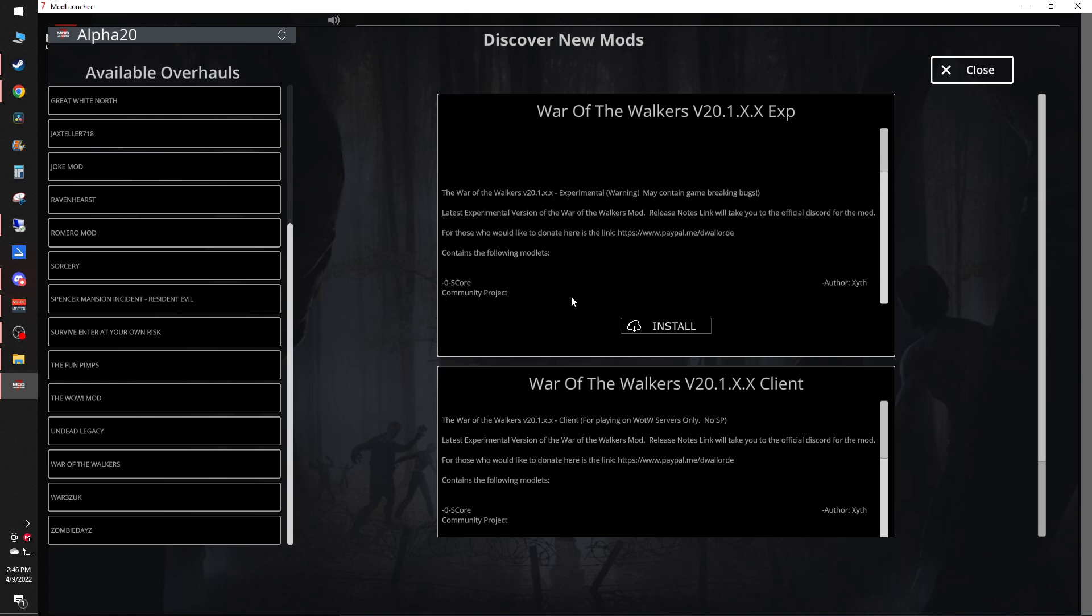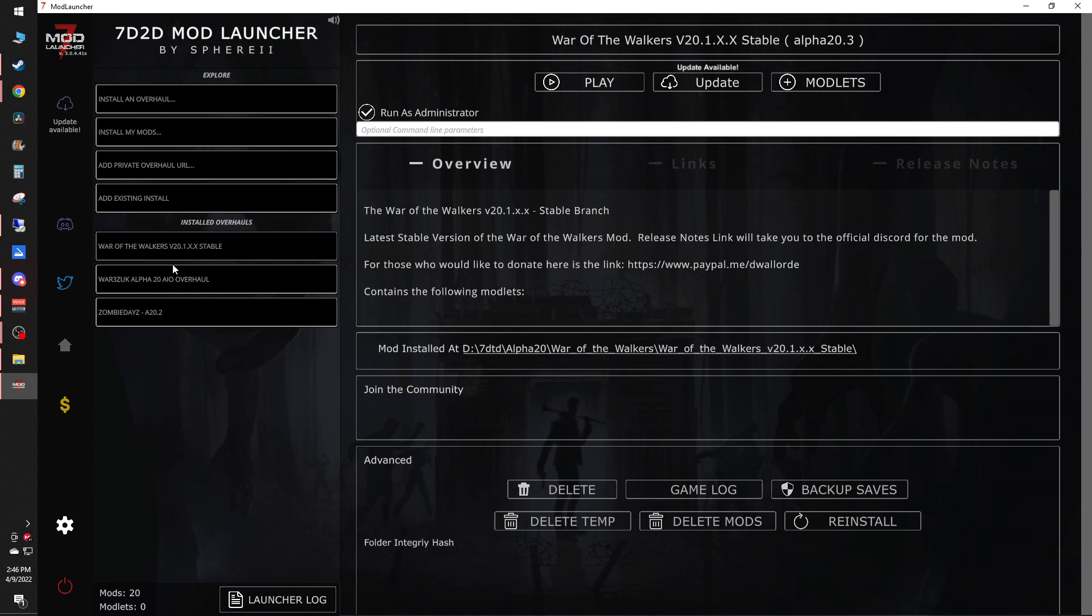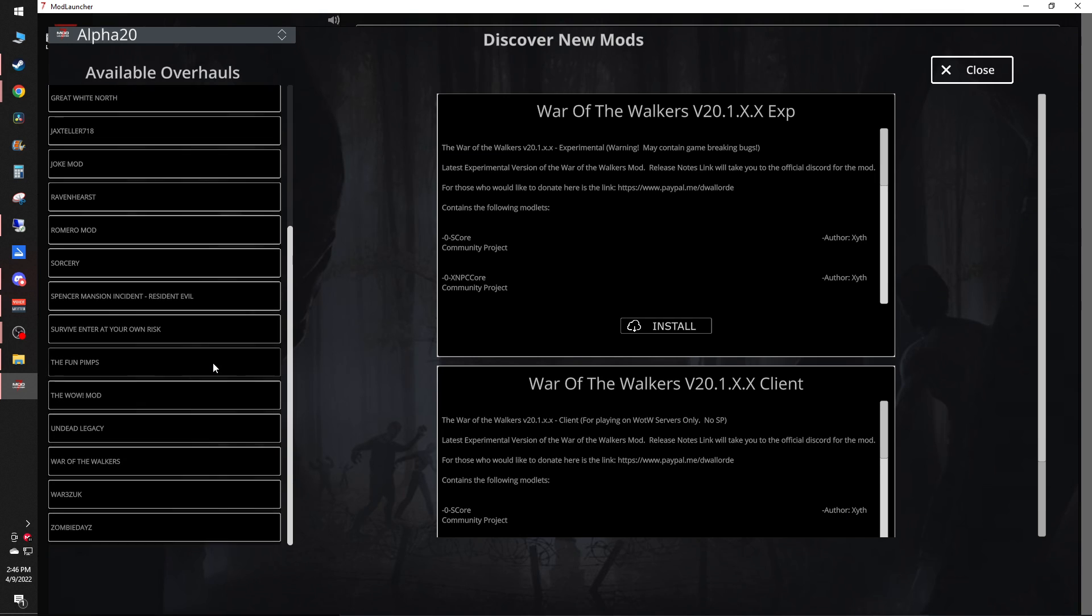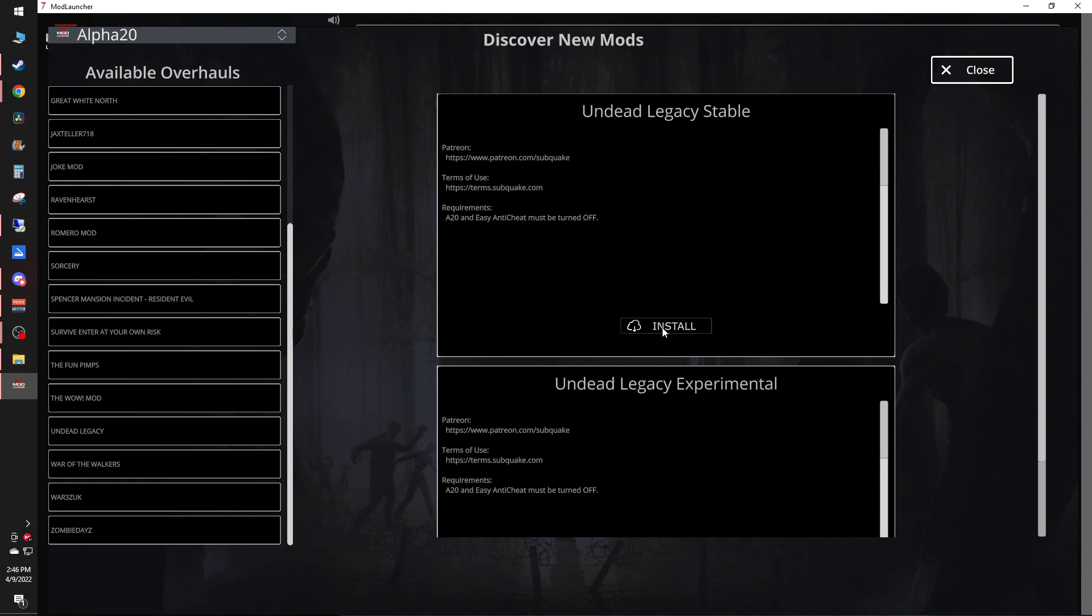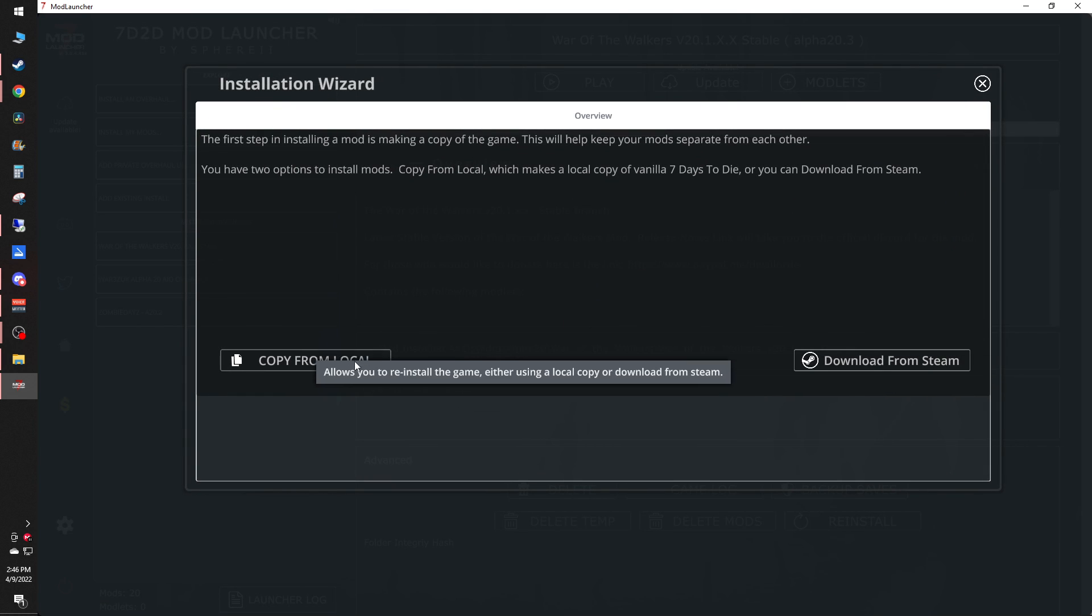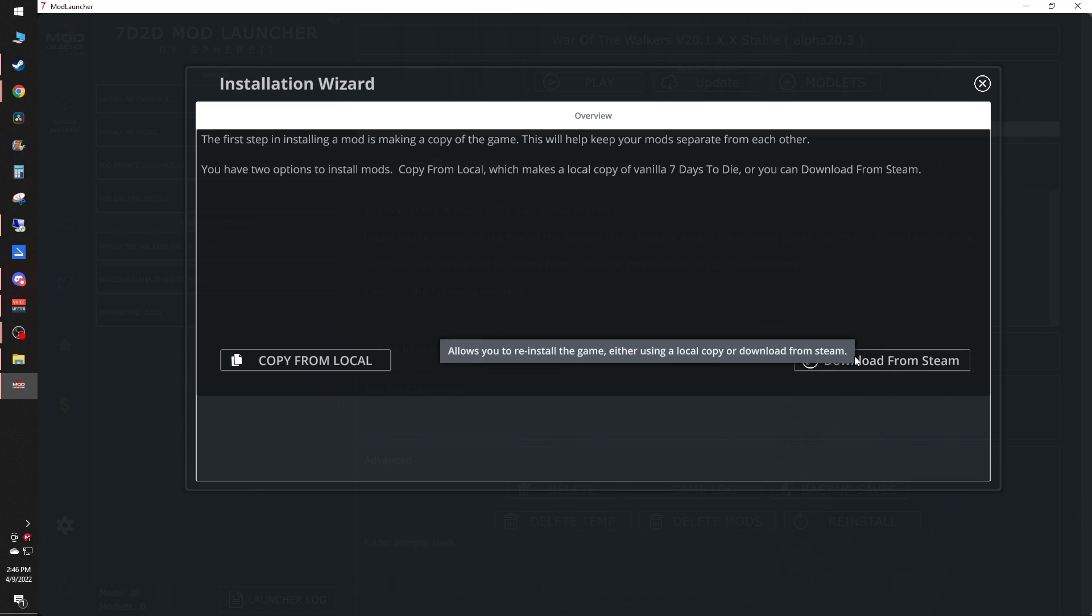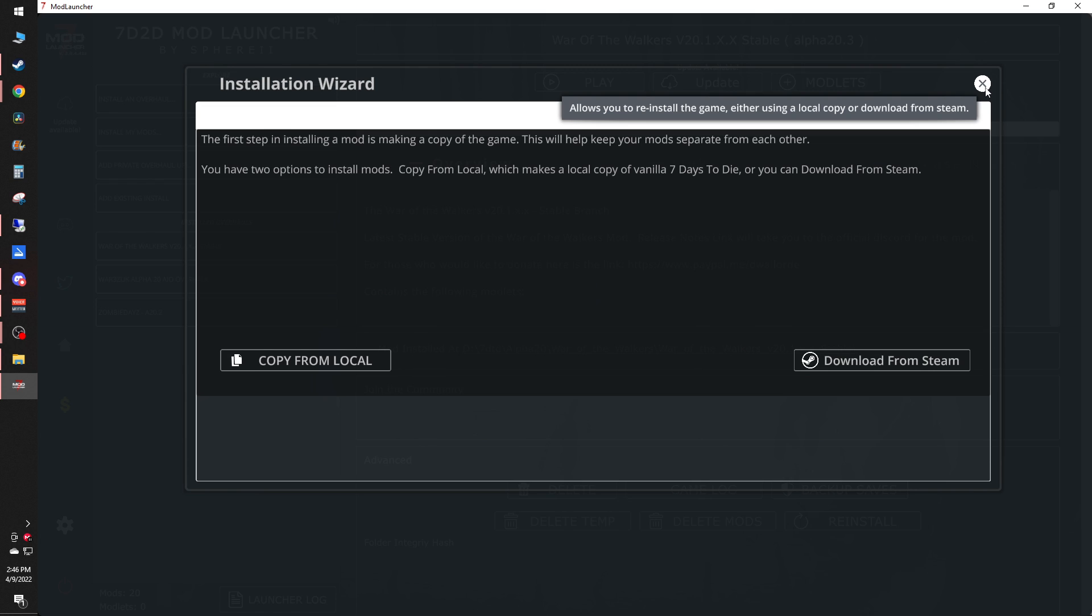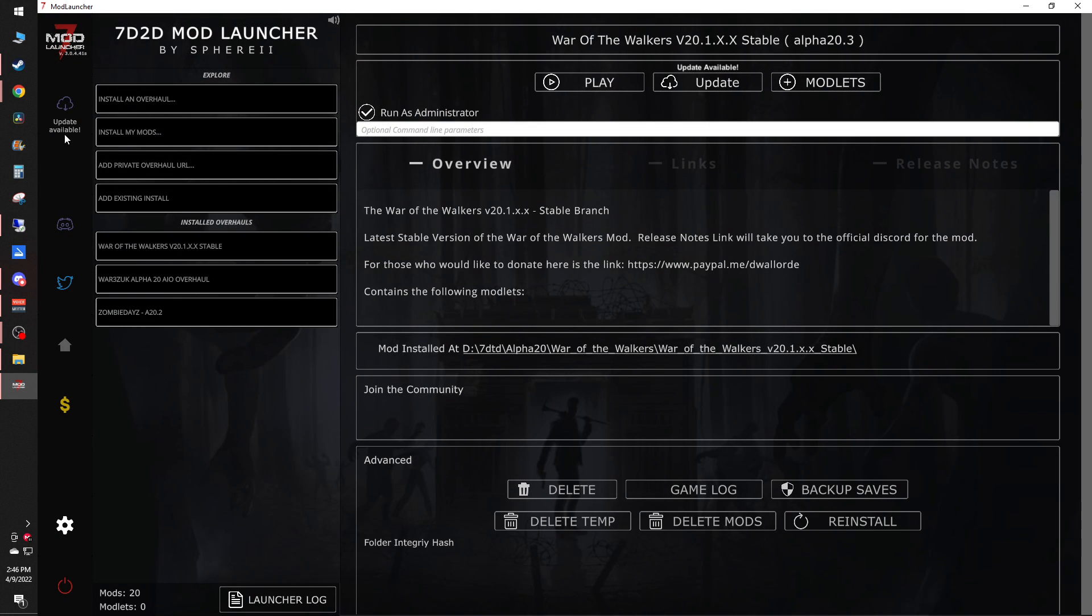Which I technically already have installed, so I have it right here. You just want to hit the install button on it. And then you can copy either from your local or you can download a second version from Steam. And this will basically make a second instance of the game for you in a separate folder of your choosing.